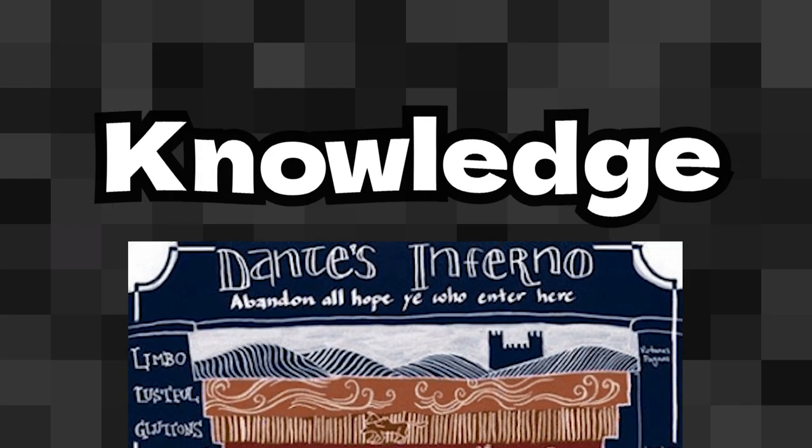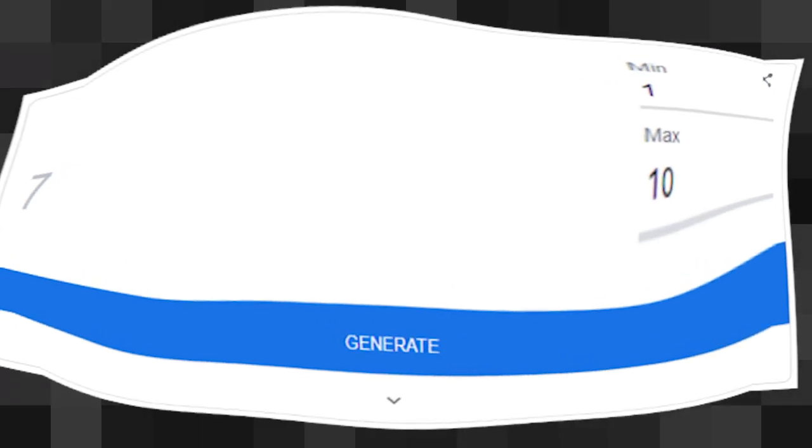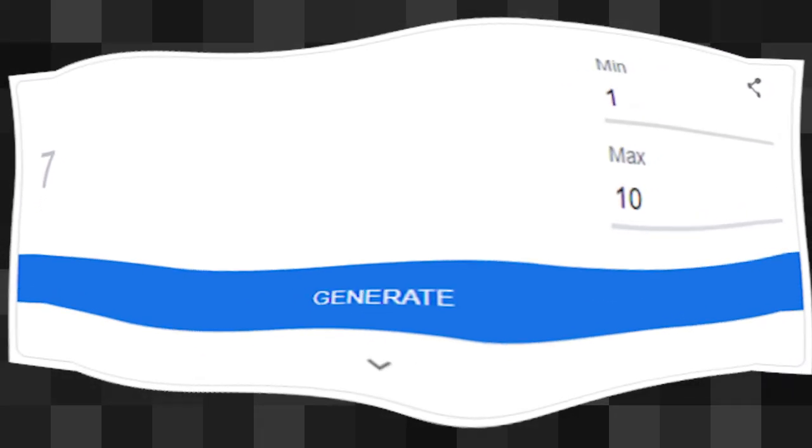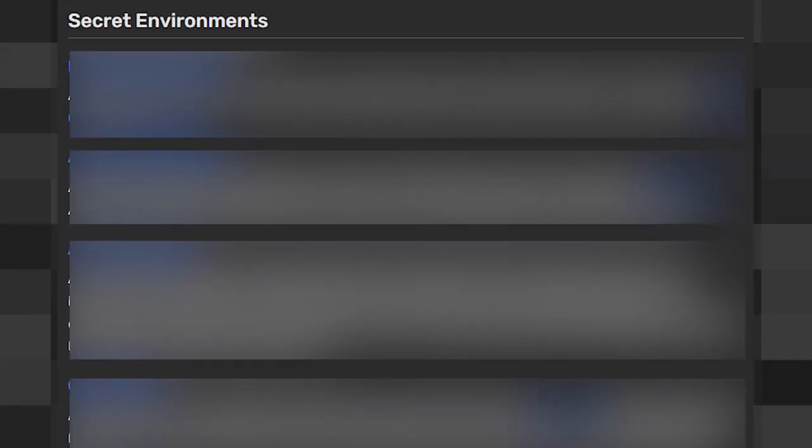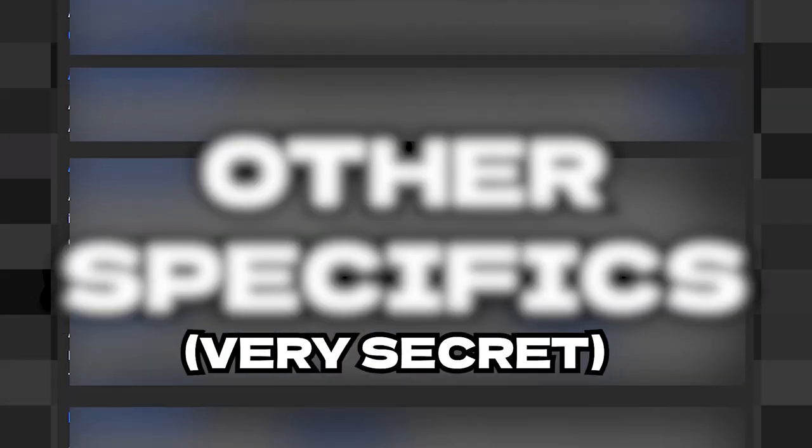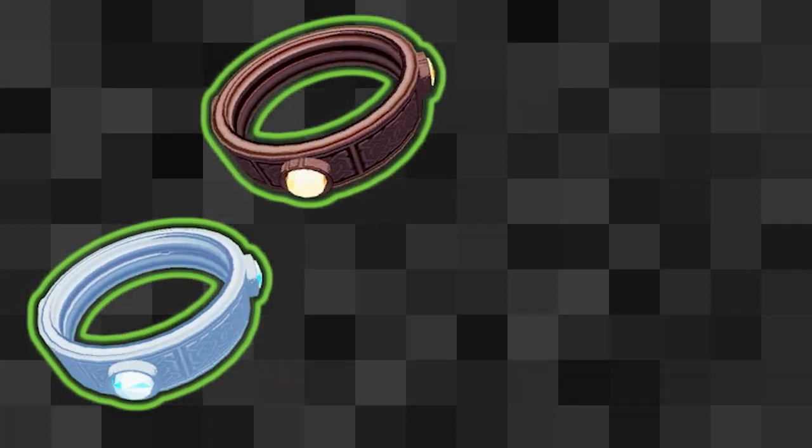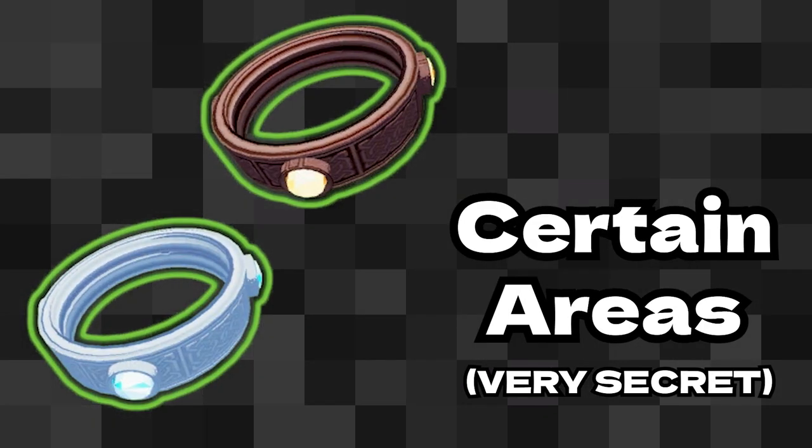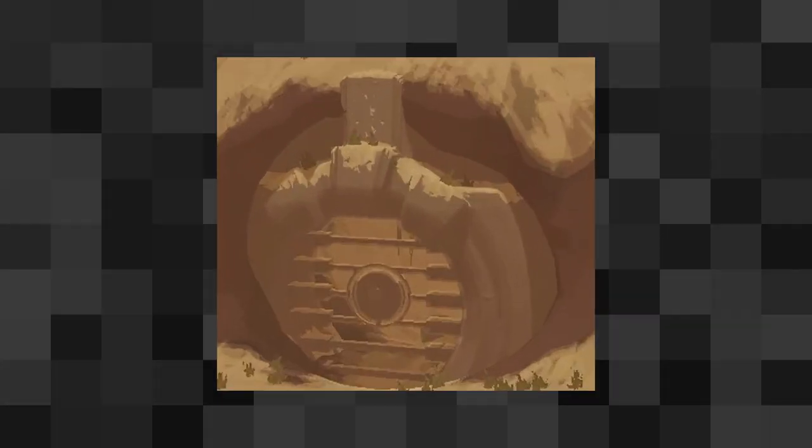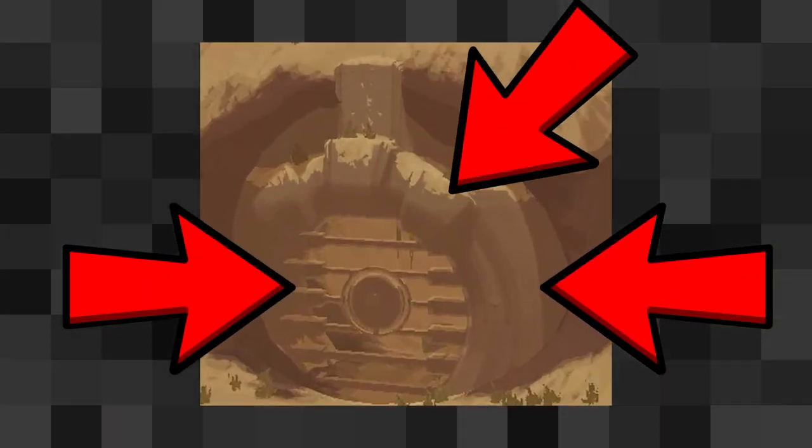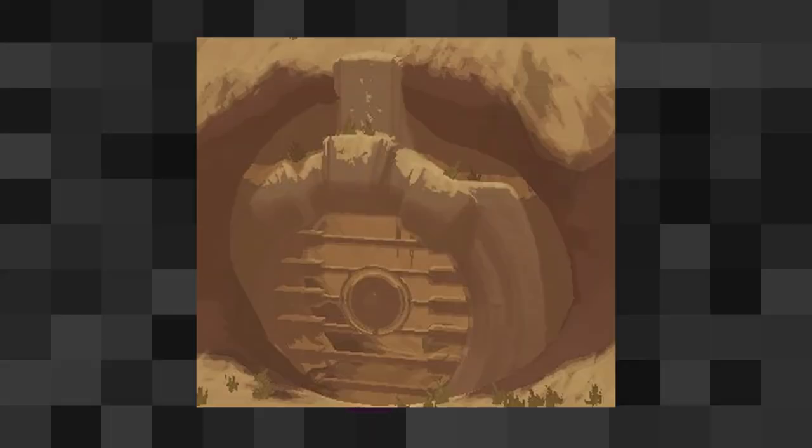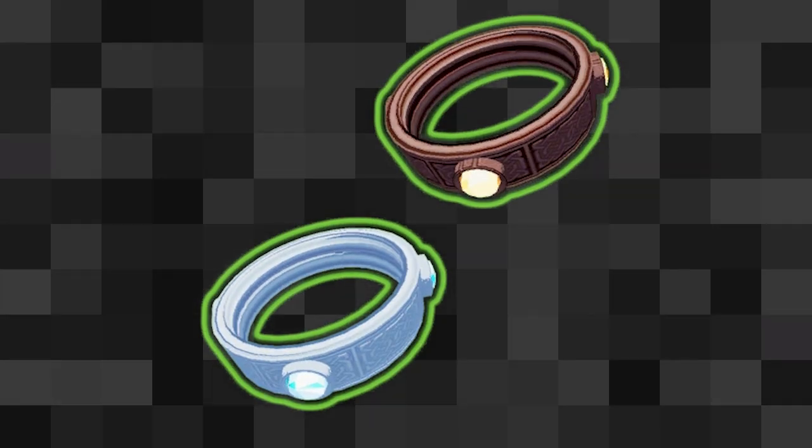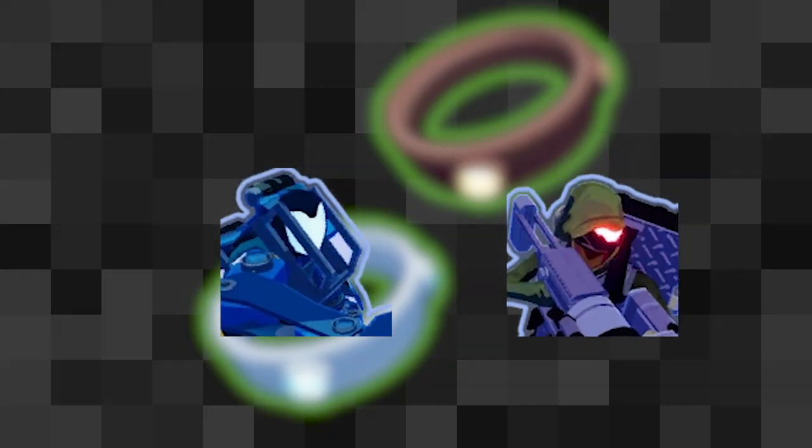An extra layer of knowledge required to bend the RNG of your run to your will are the various secret locations and other specifics that you can use to get certain items or access certain environments. The easy example here is the secret room in the abandoned aqueduct, where learning how to open this door allows you to access some really good green items, on some characters at least.